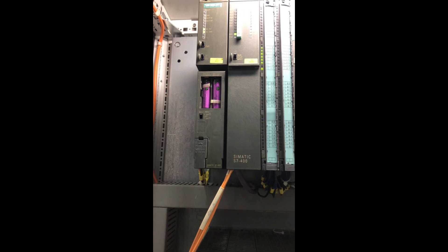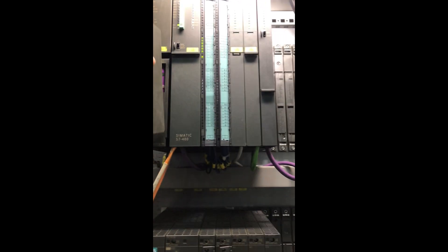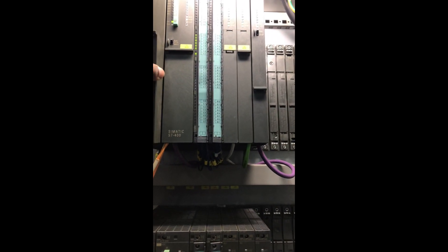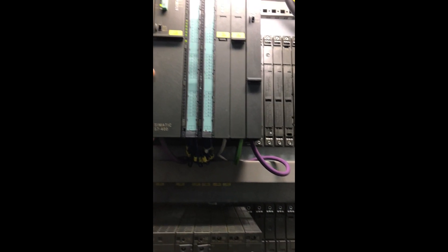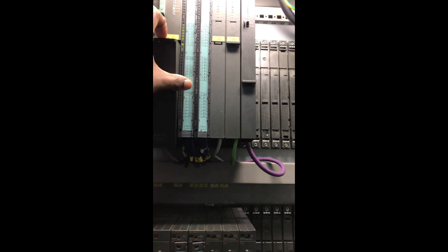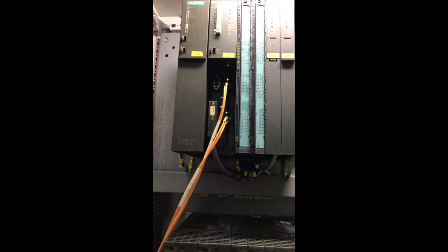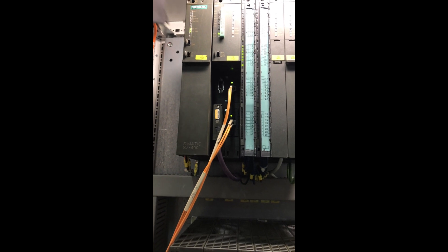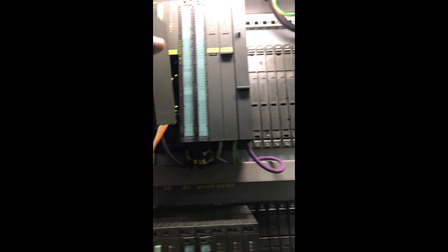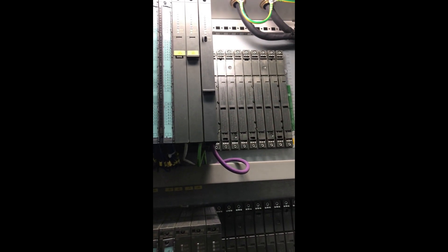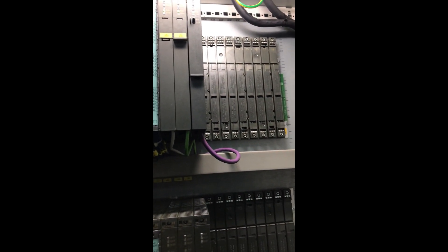The CPUs are connected via a safety bus communication network, which allows for fast and reliable exchange of safety-related data between the different parts of the system.